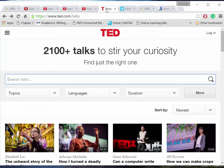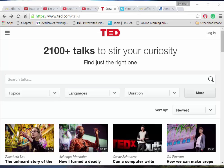TED stands for Technology, Entertainment, and Design. This non-profit site is known for its engaging commentary from talented speakers on a variety of topics, delivered in classy, quality style.